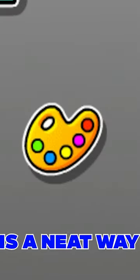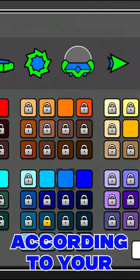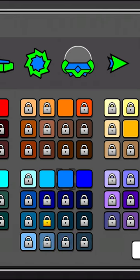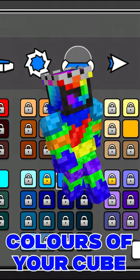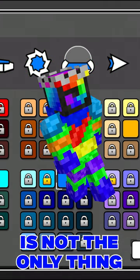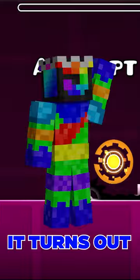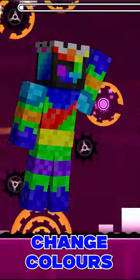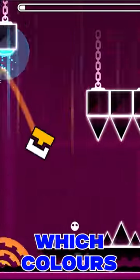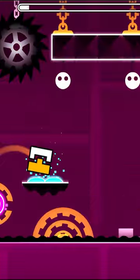The Geometry Dash Color Customization tab is a neat way to adjust your cube character according to your preferences. However, changing the colors of your cube is not the only thing this does. It turns out, certain assets within levels change colors depending on which colors you chose in this tab.